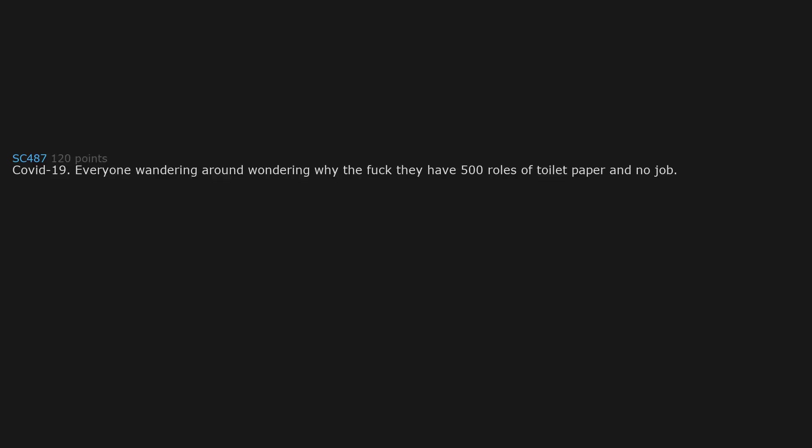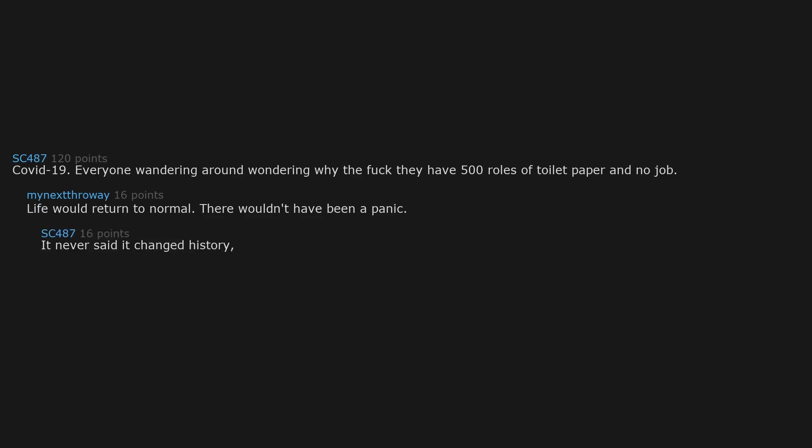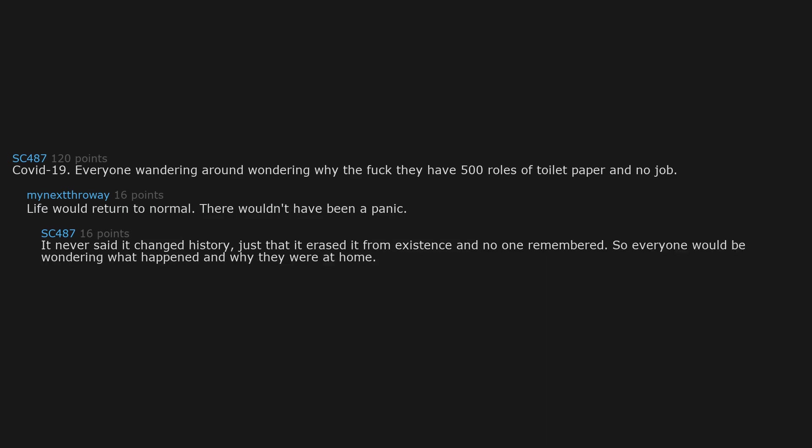COVID-19. Everyone wandering around wondering why the fuck they have 500 rolls of toilet paper and no job. Life would return to normal. There wouldn't have been a panic. It never said it changed history, just that it erased it from existence and no one remembered. So everyone would be wondering what happened and why they were at home. Alternatively, hospital beds would be full of completely well people confused as to why they were in the hospital.